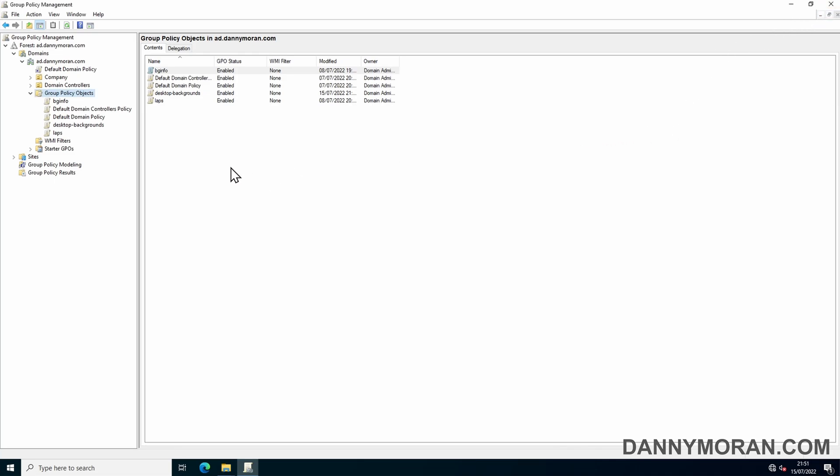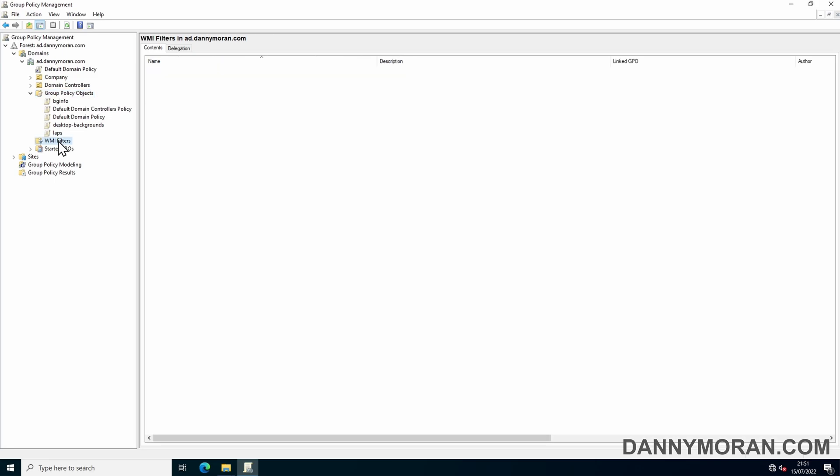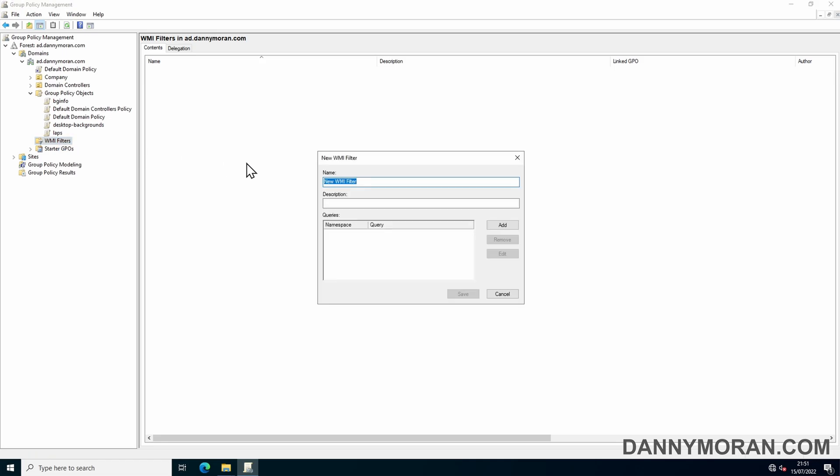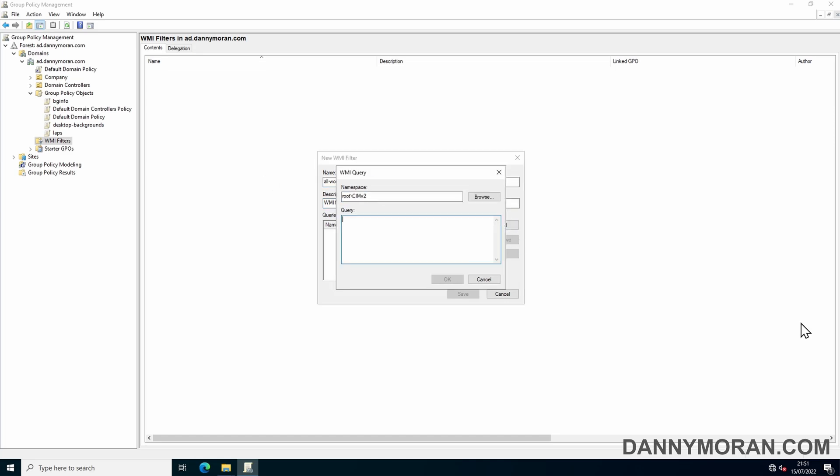And then what we need to do is create a WMI filter. So if we go to WMI filters, right-click and go to new, and we'll give this a name of all workstations and then a description of WMI filter for all workstations. Then we can do add.